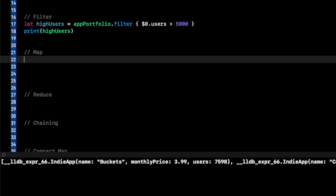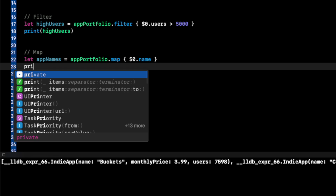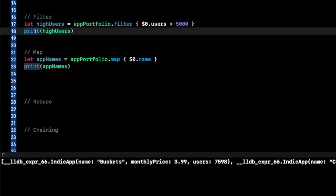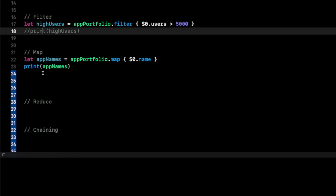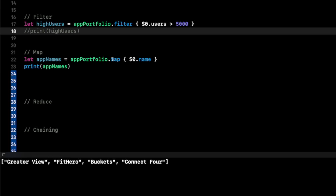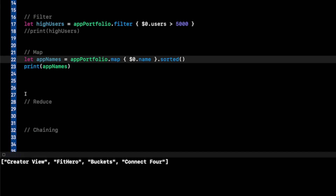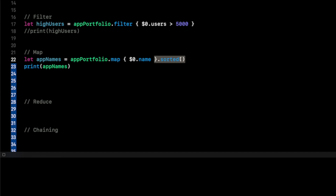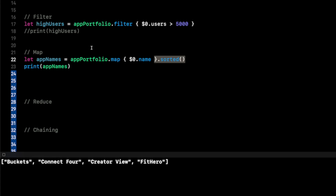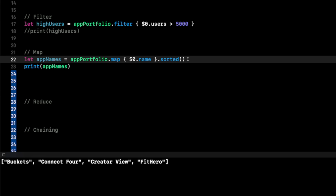Now let's talk about map. A very common use of map is to pull out all of a specific property. Let's say I wanted to pull out just the names of the indie apps, put them in a list, and sort them alphabetically. So let app names equal app portfolio dot map, passing in the closure dollar sign zero dot name. Then you can also dot sorted, and that will put it in alphabetical order — buckets, Connect Four, Creator View — all in one simple line of code.